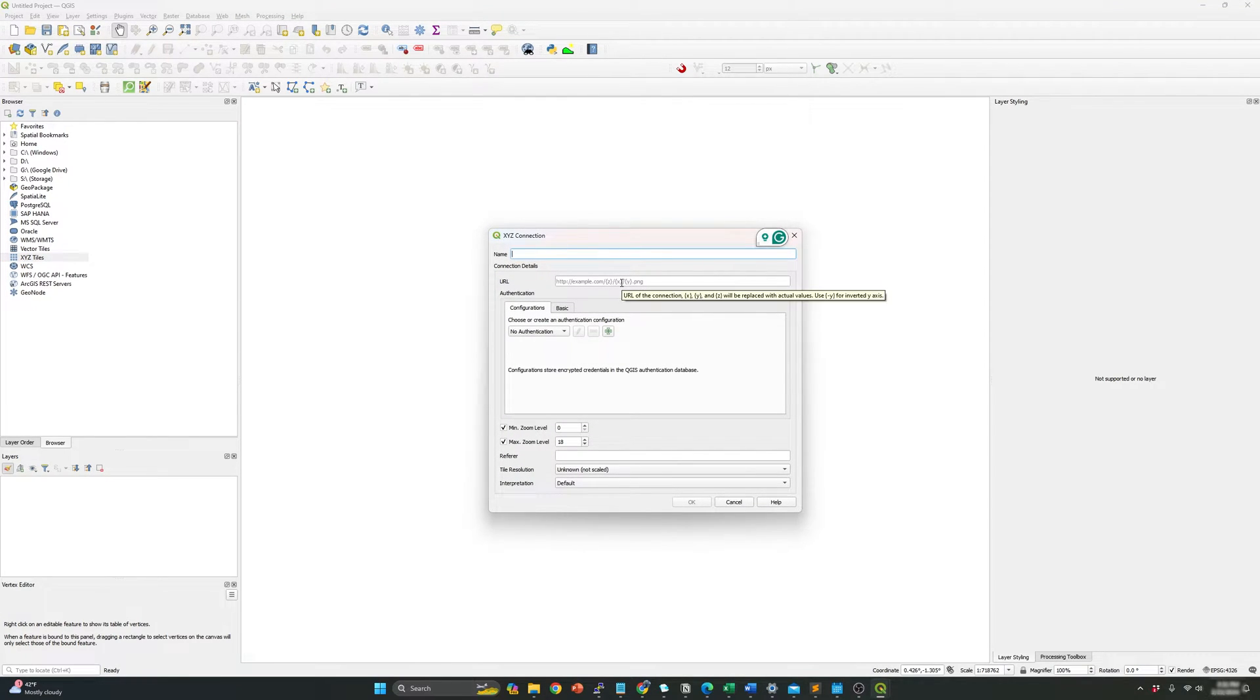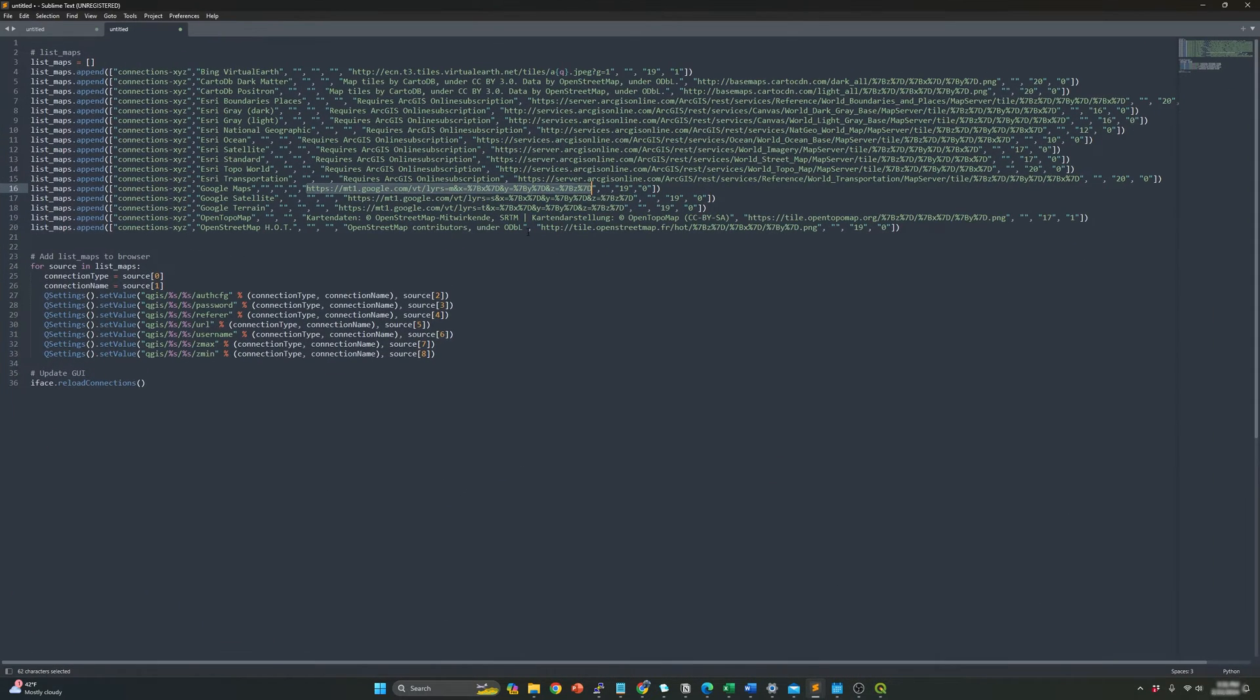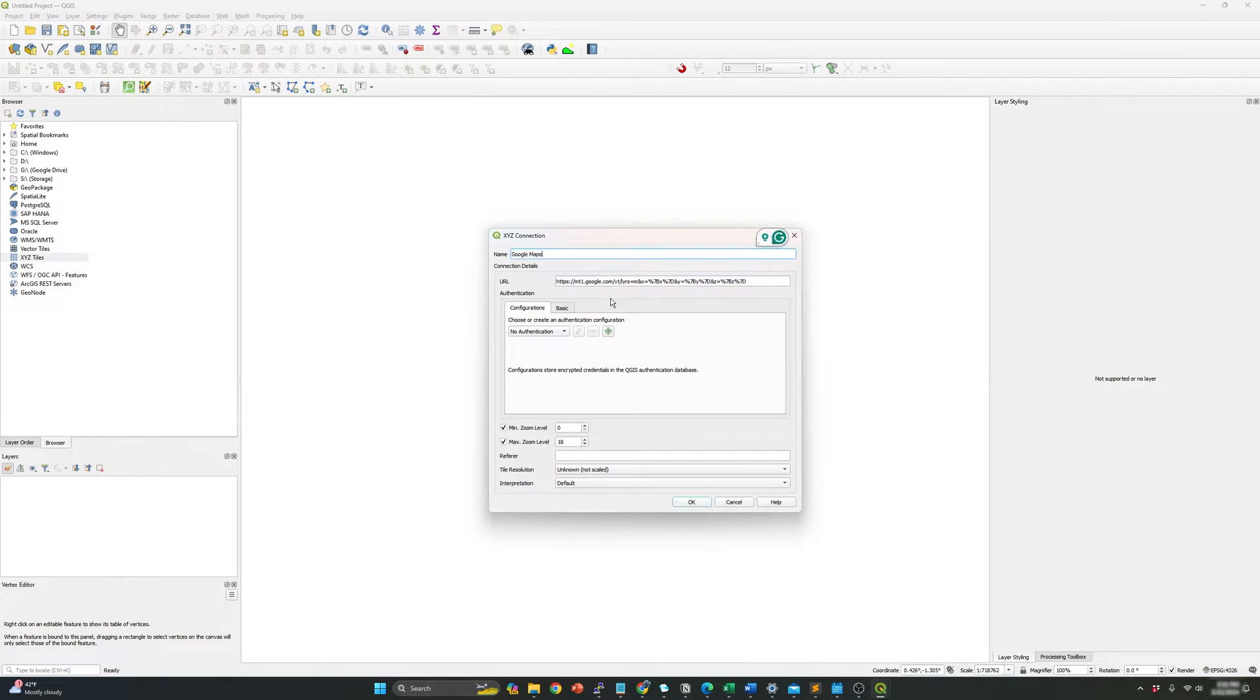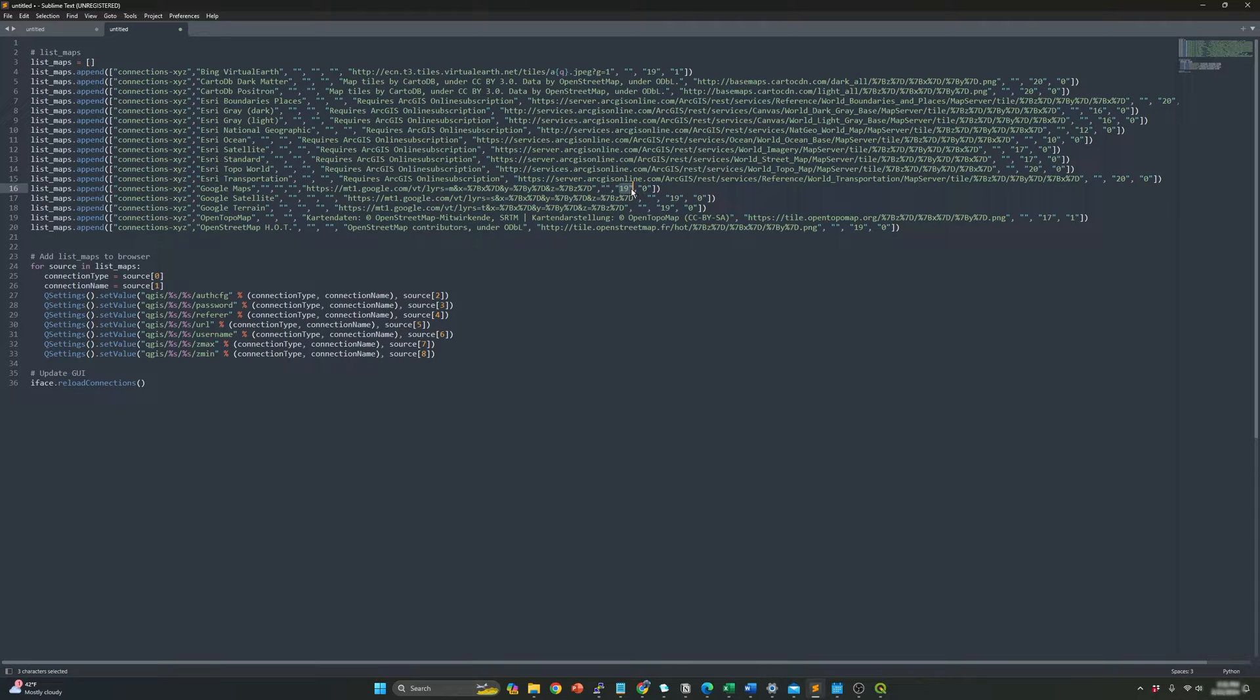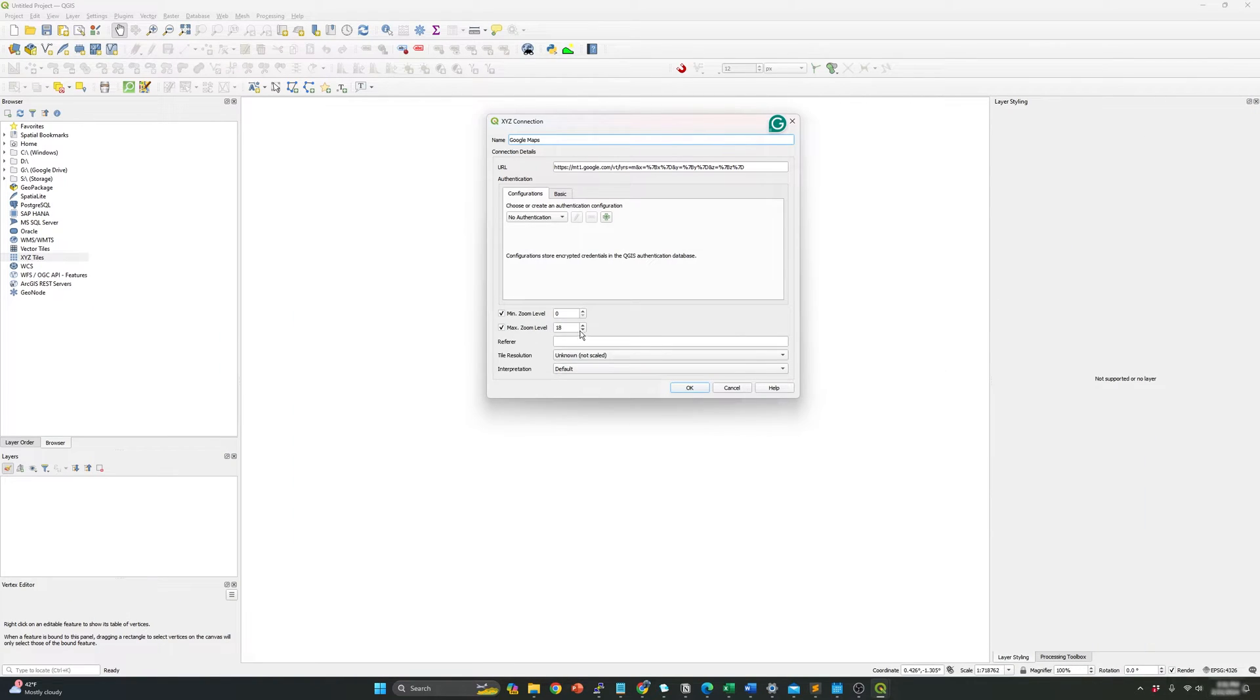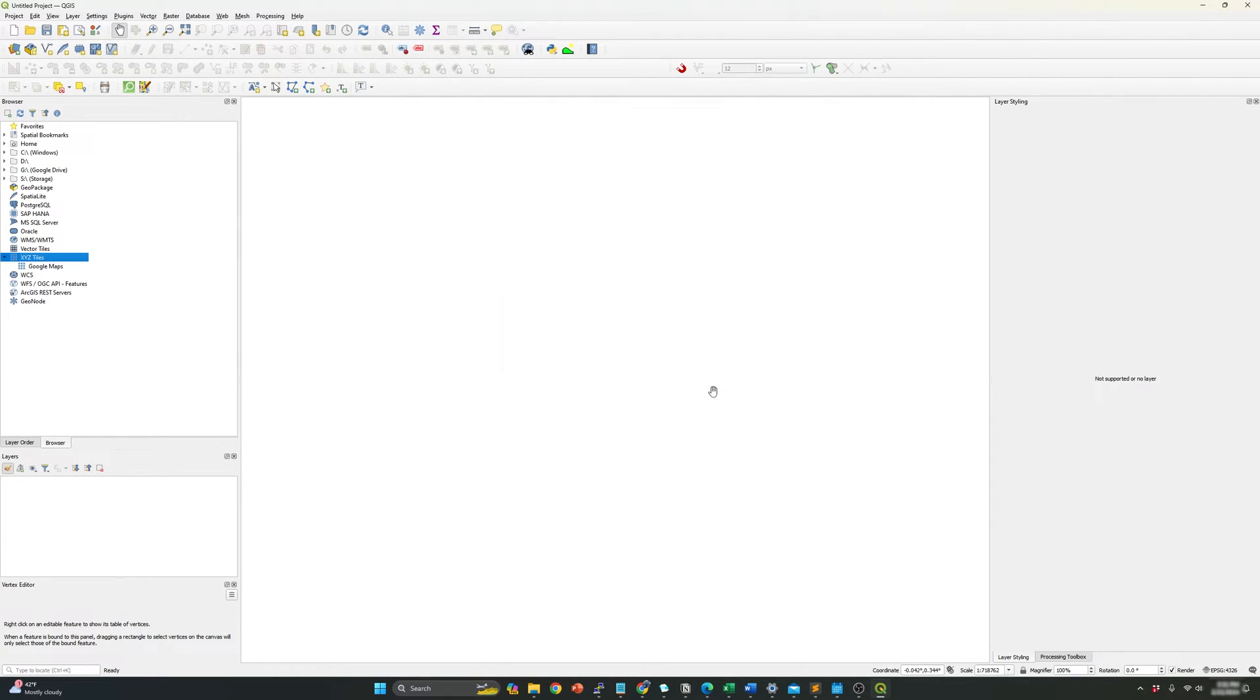Over here, you will need to paste the URL. And then I recommend you to go back and just copy the same name or whatever name you want to name this specific map. And I recommend you to use in this case zoom nine, the maximum and the minimum one. So the maximum is 19 and the minimum is zero. And then click OK.